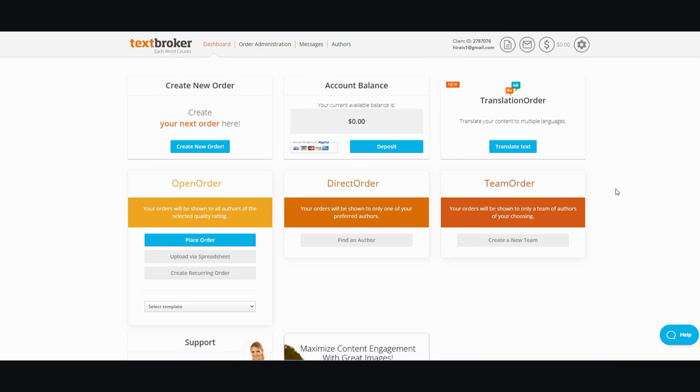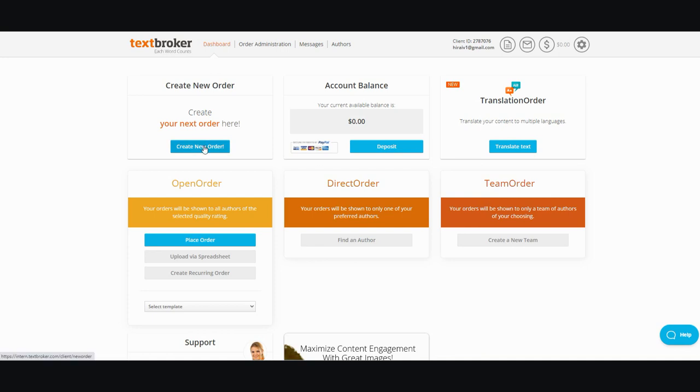First thing is I want to show you the interface. When you sign up, this is the dashboard where you can go to create orders. You can also go to direct order where you send your order to one author or a team of authors. But in the beginning you use this one. So when you create a new order after you deposit your money in, it will take you to the screen where you can set your criteria.